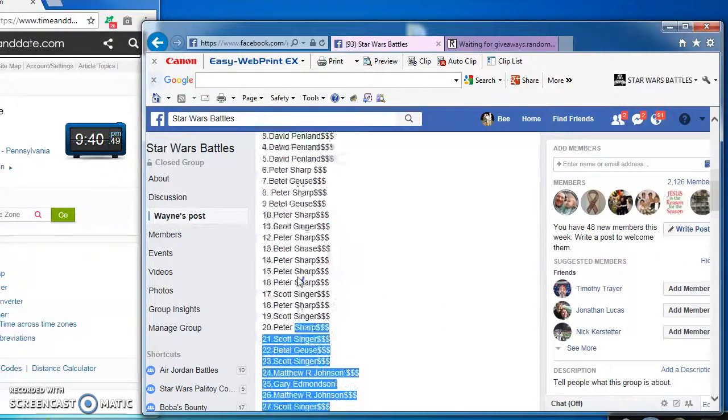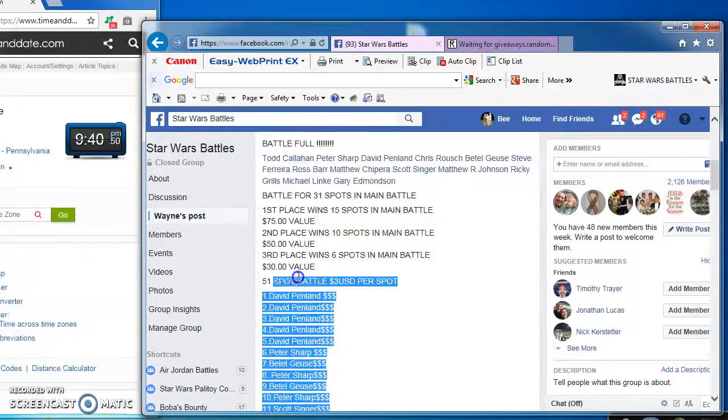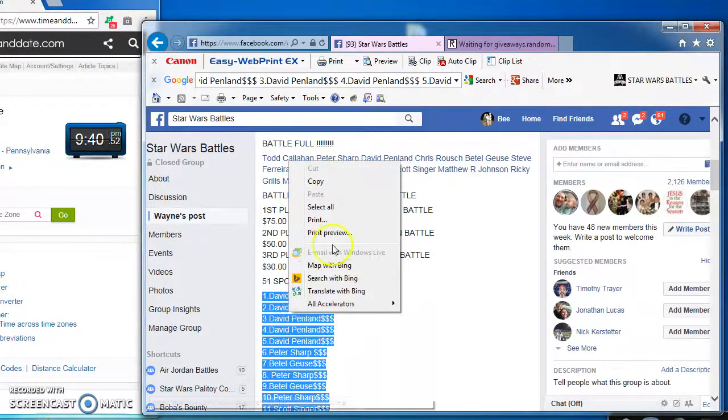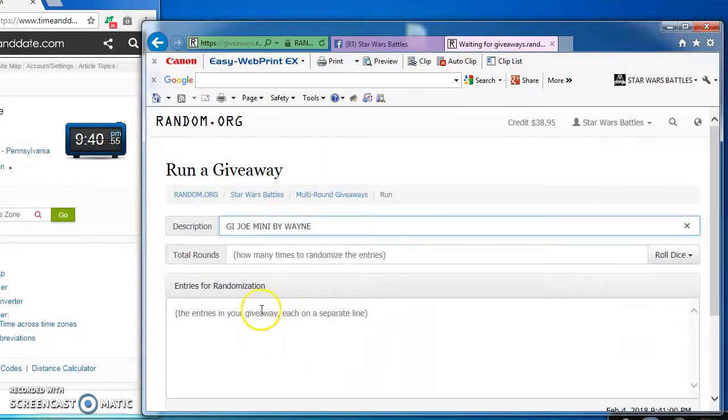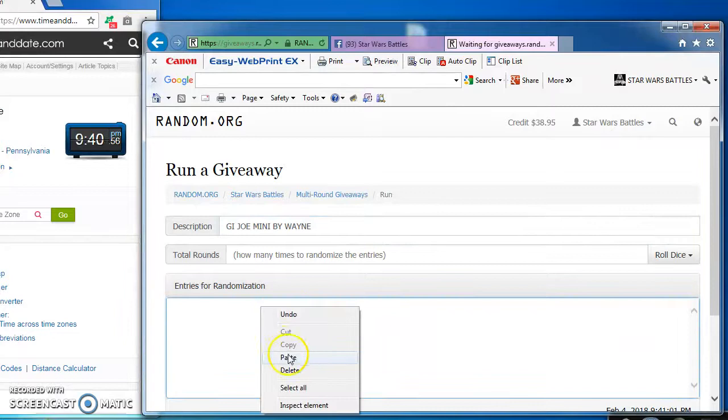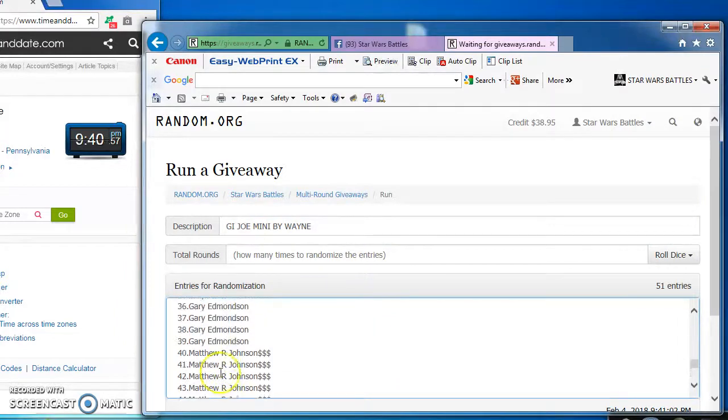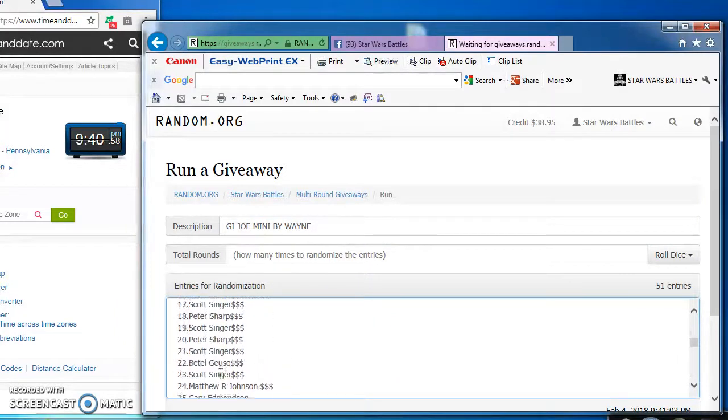I've got 51 spots here. But I'm going to copy and take over to random to find our winners. Paste them in here. 51 spots.